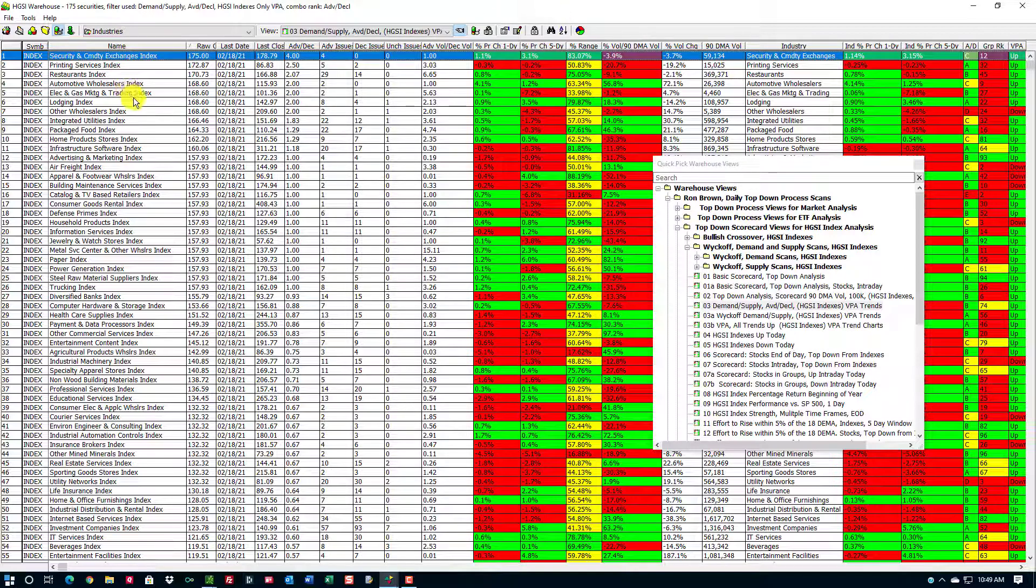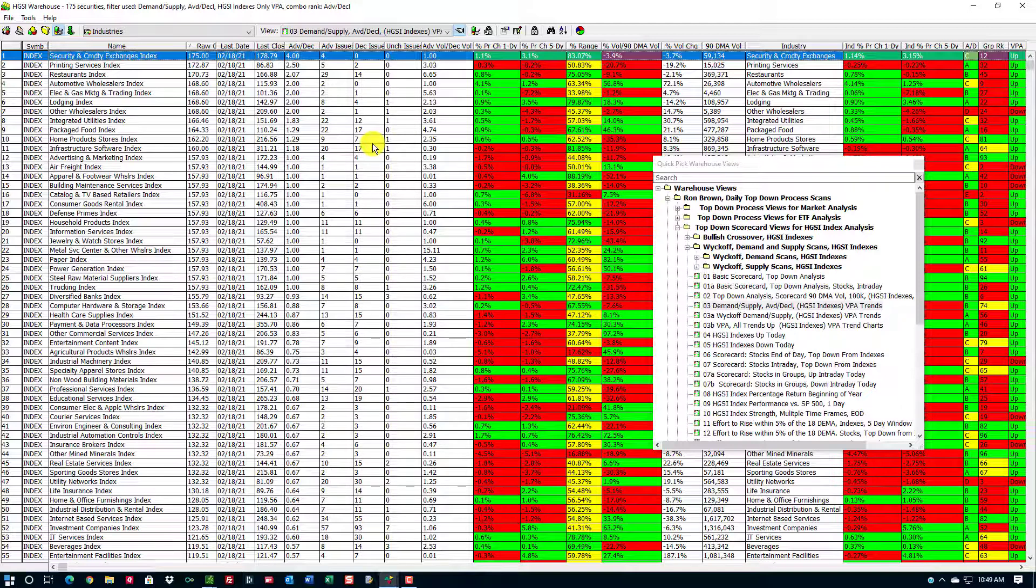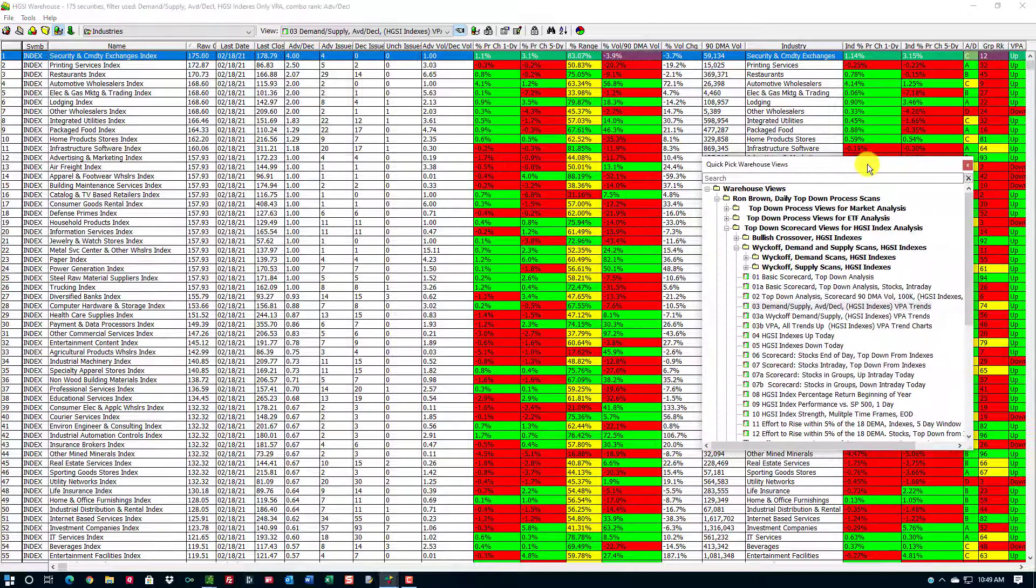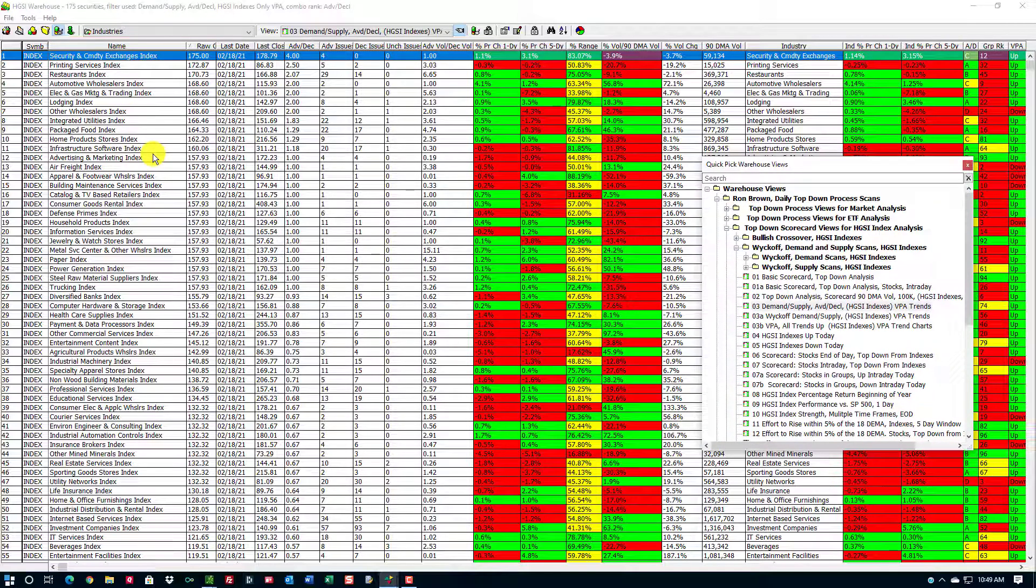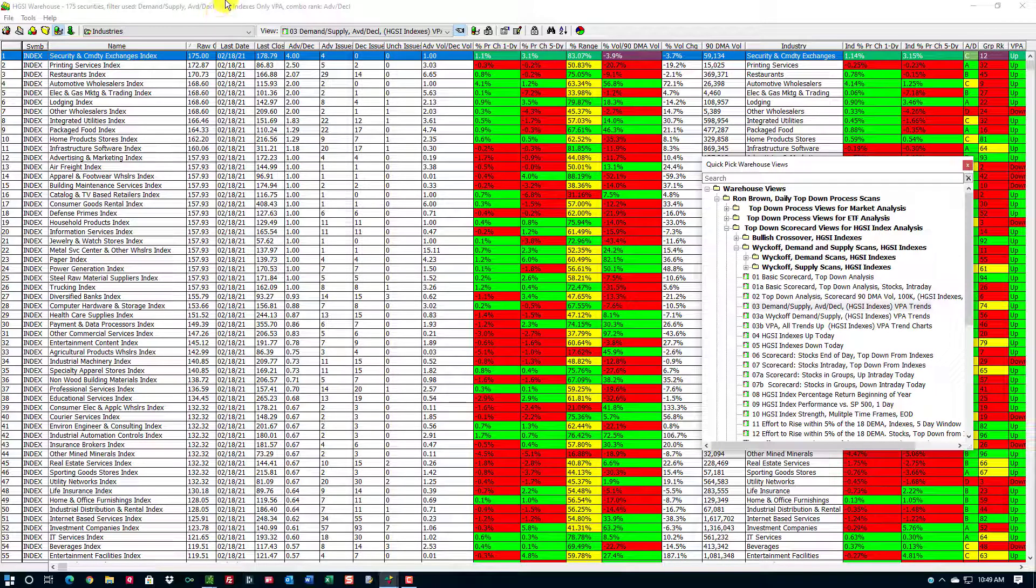I have Thinkorswim software running in the background, so it's updating the security prices every five minutes. With this information, I can update the groups to show what the current rotation is on an intraday basis.